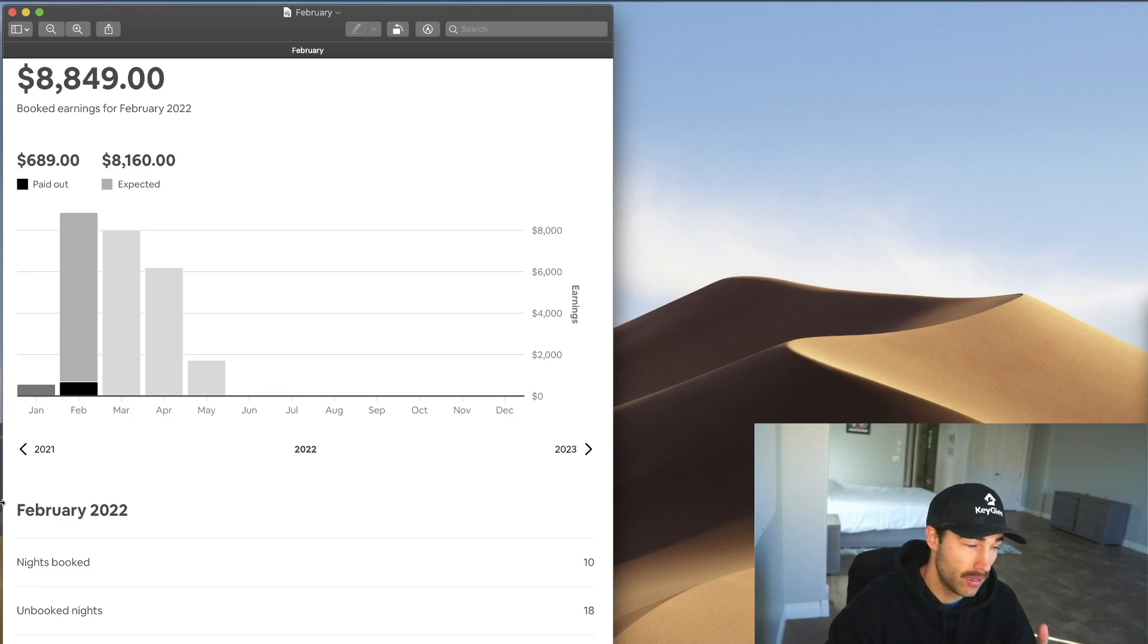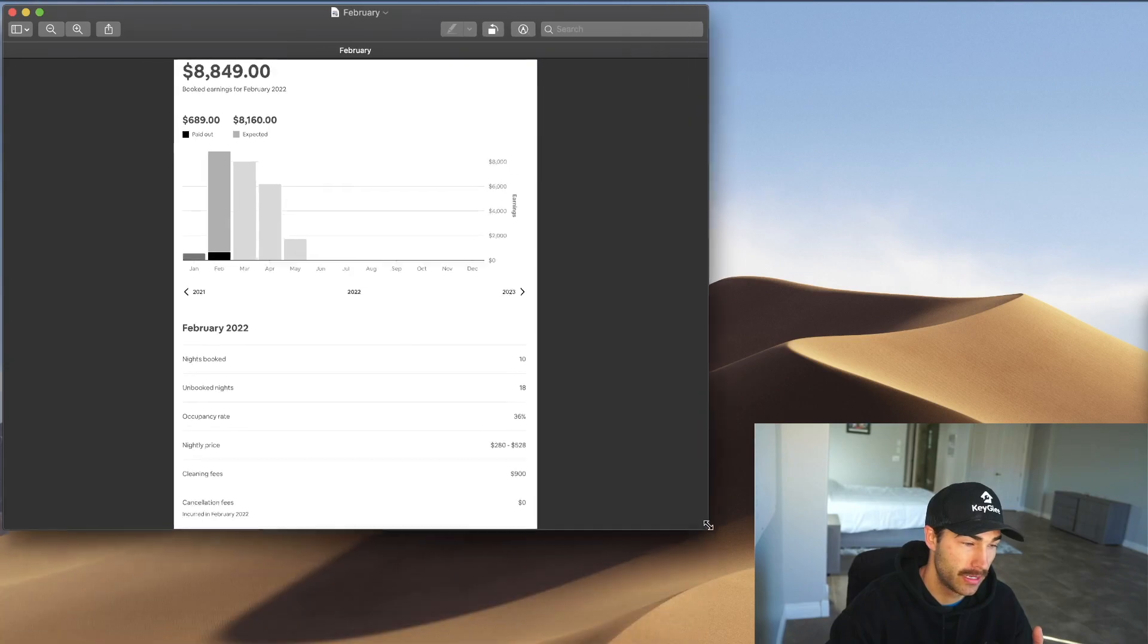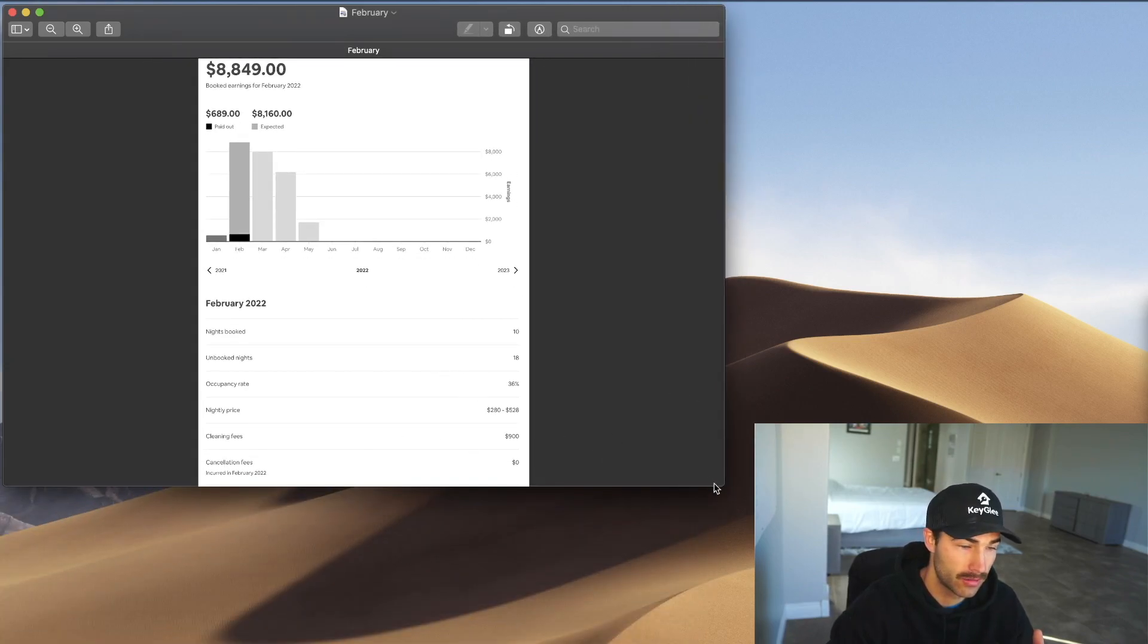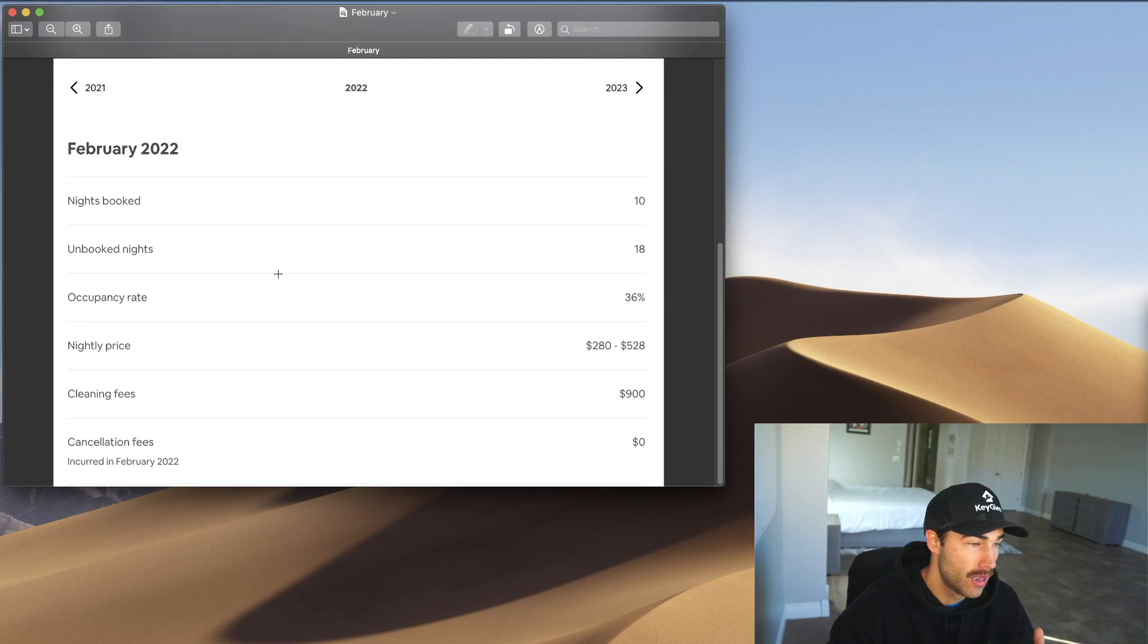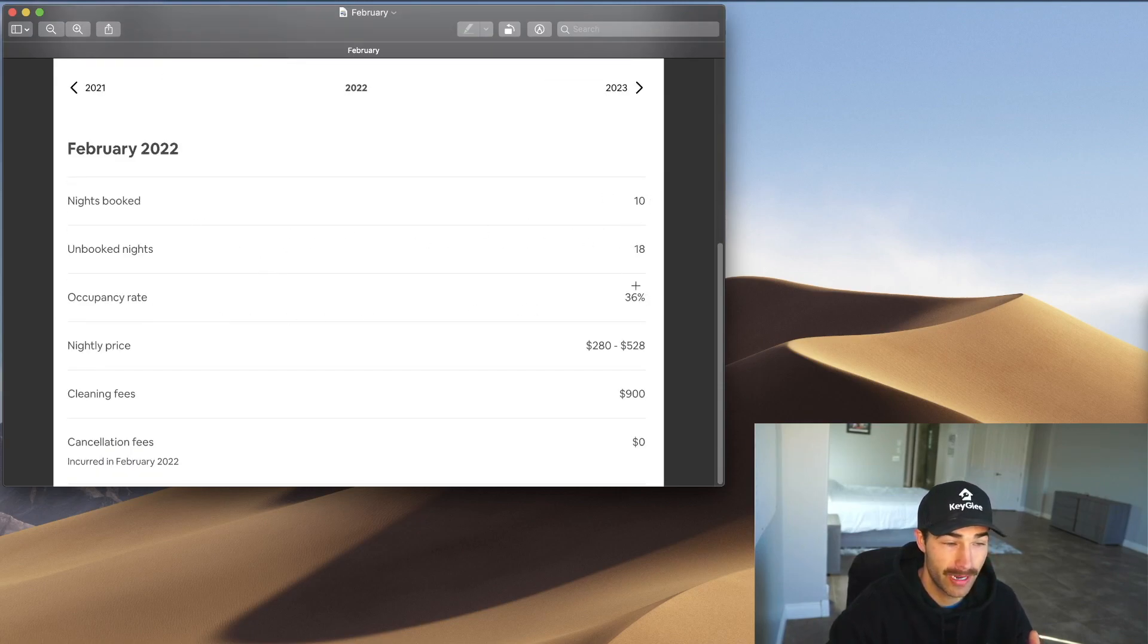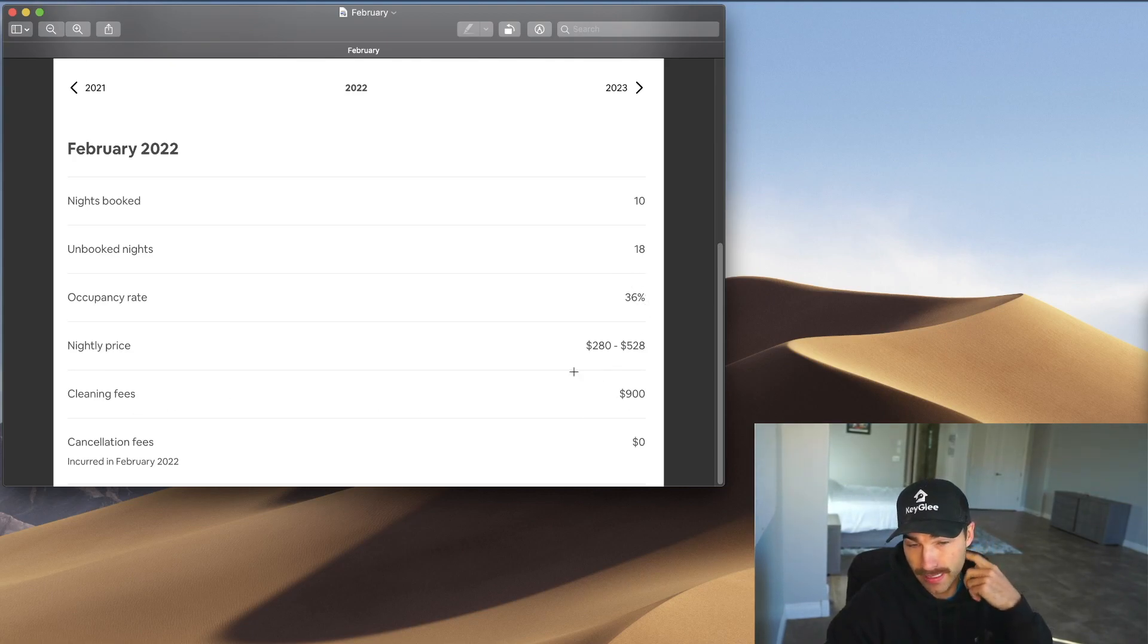So here we go. That's the potential earnings. I want to show you guys down here. Let me try to zoom in right now. Nights booked, 10. Unbooked nights, 18. Occupancy rate is 36%, so I guess it's a little bit lower. And then I do have cleaning fees.